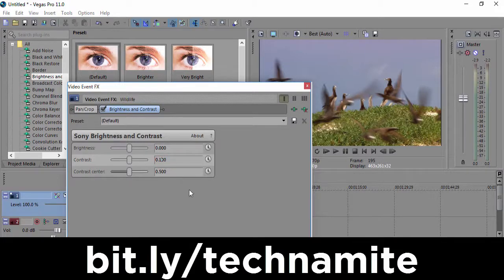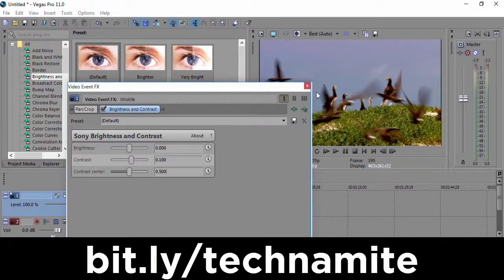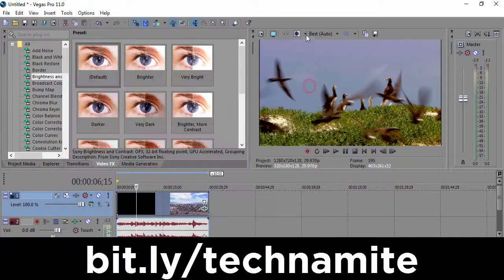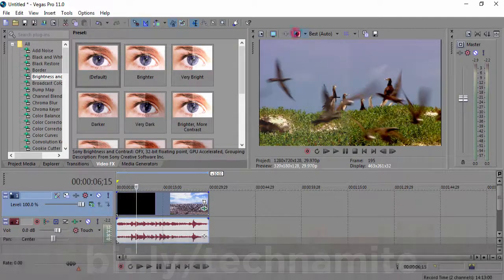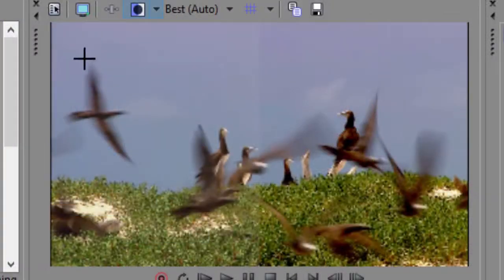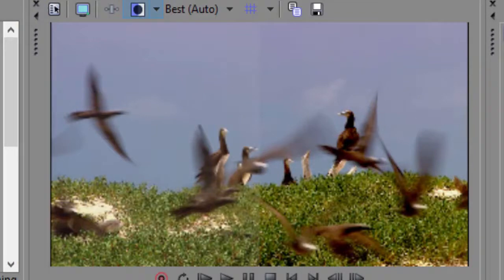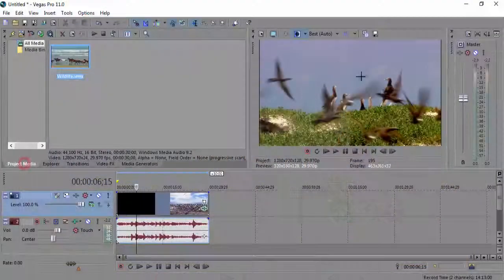Now when we do it, it gives us a little bit darker effect. If you click here, we might be able to see the original video on the left and the edited video on the right. We can see that the video looks much better with the nice dark contrast.